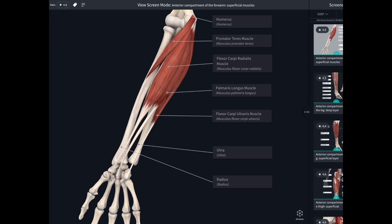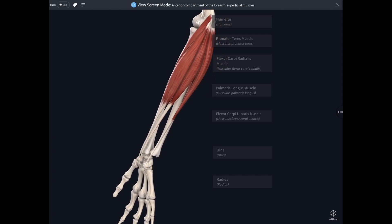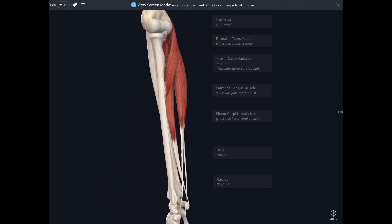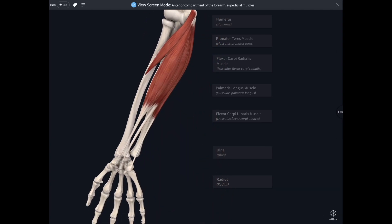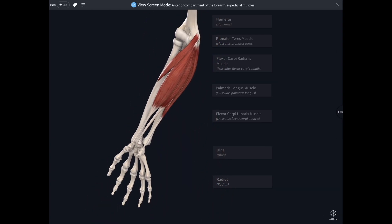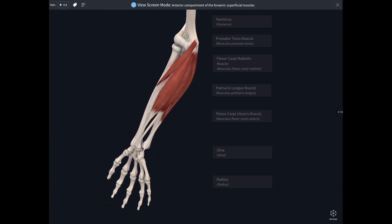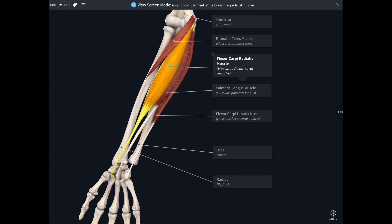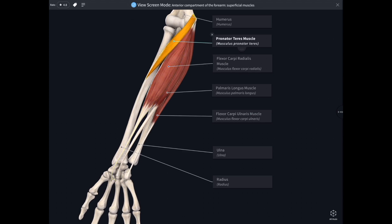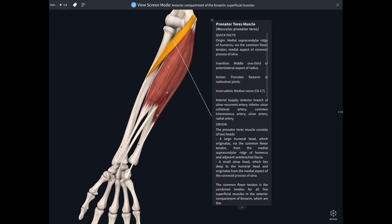I can move that forearm around, I can highlight individual muscles just to check which ones I'm looking at, and if I click on those, that brings up a whole load of information about them.